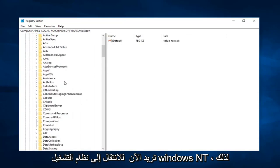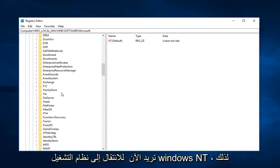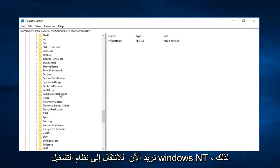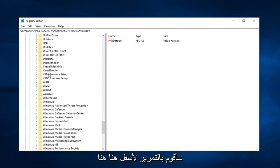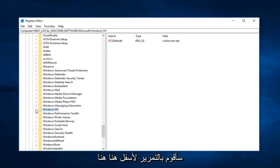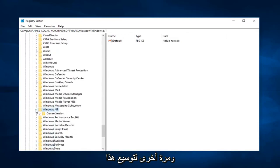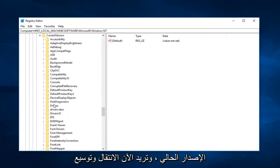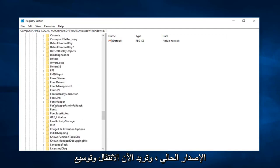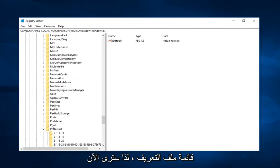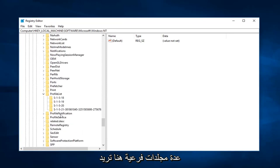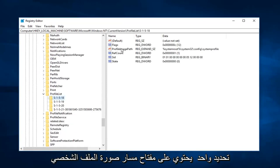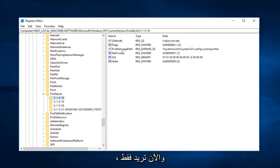Now you want to go down to Windows NT. So I'm going to scroll down here, right here. And again expand that. Expand current version. Now you want to go and expand profile list. So now you're going to see several subfolders in here.